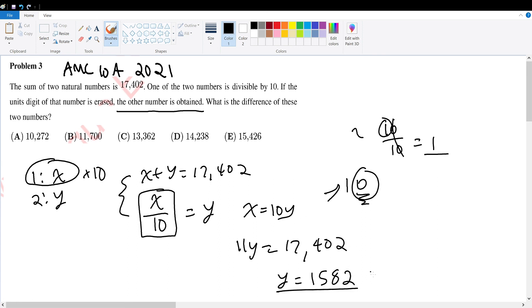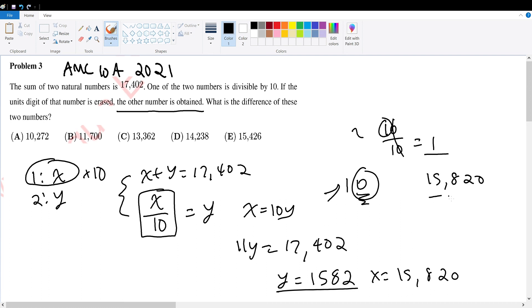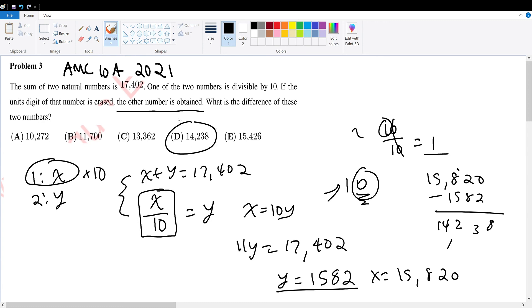And x equals 15,820. Taking the difference: 15,820 minus 1,582 equals 14,238, bringing us to answer choice D.